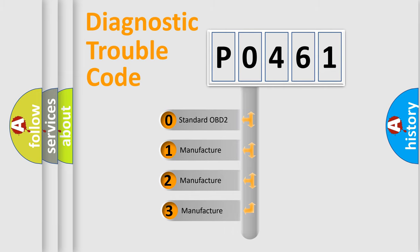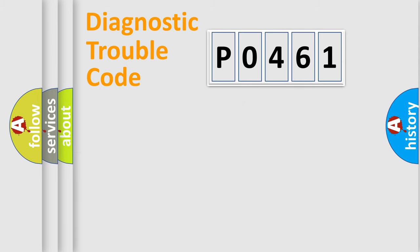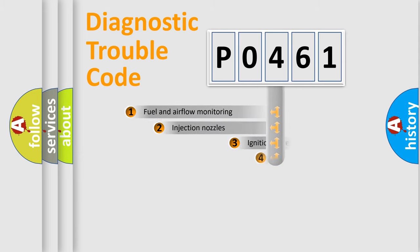If the second character is expressed as zero, it is a standardized error. In the case of numbers 1, 2, or 3, it is a more specific expression of the car-specific error.